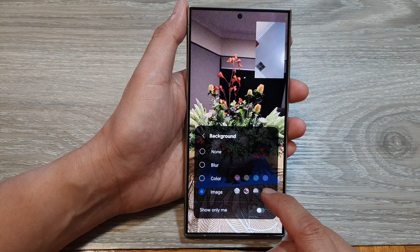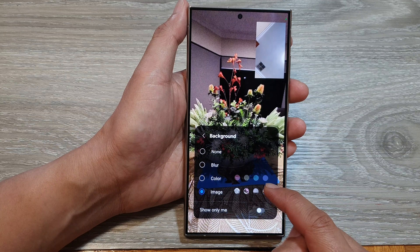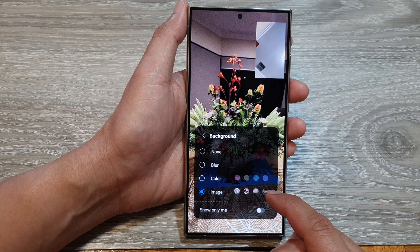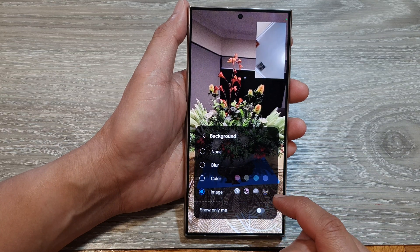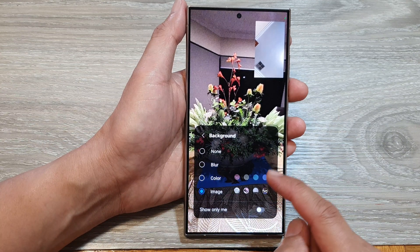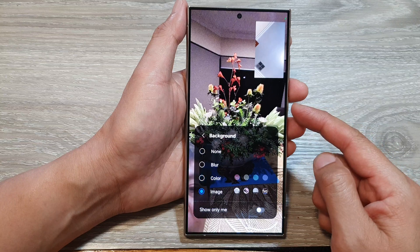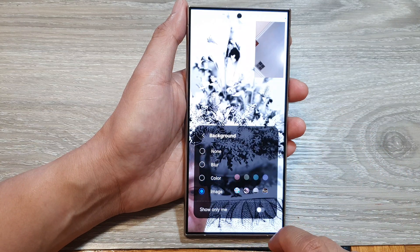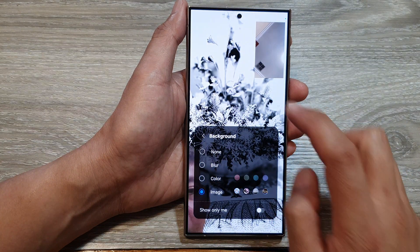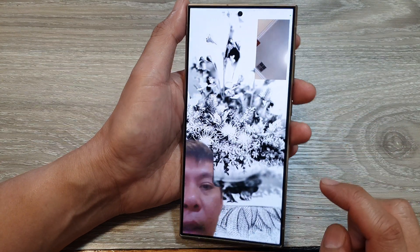So tap on Image and from here you can also choose the background image that you want to use. However, you cannot add a new background image or change it from here — in order to change the actual image you need to go into Settings.